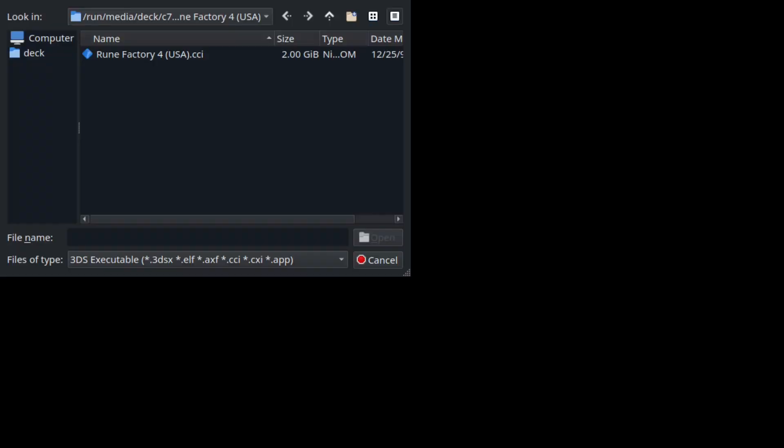So now once you get that set up, you're going to go to load file and wherever your ROMs are. But it says that you can only use these certain files, so you don't want to—